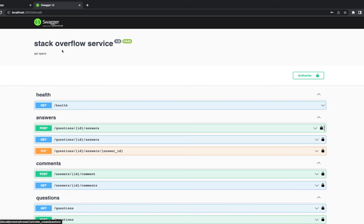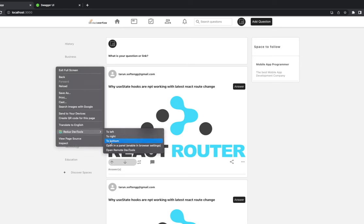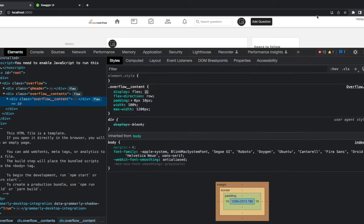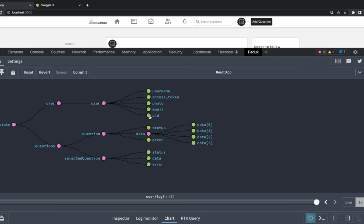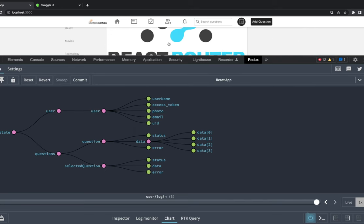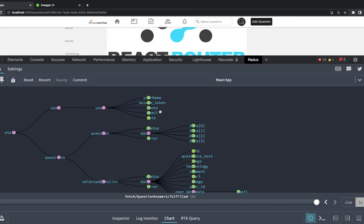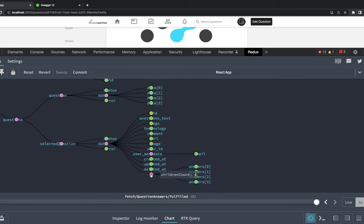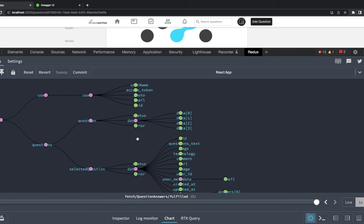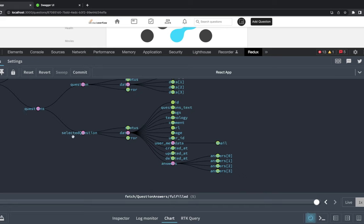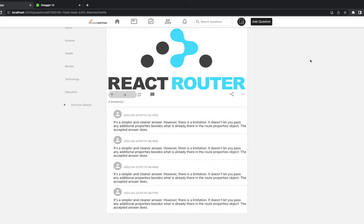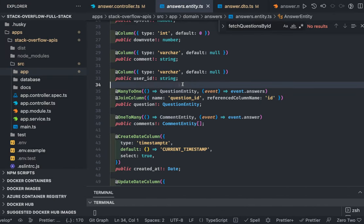From the front end we're making lots of calls and populating our Redux state. Our Redux state has questions and selected questions. When you click on a particular question we fetch the answers for it. The selected question contains the question object and then the list of answers for that question.